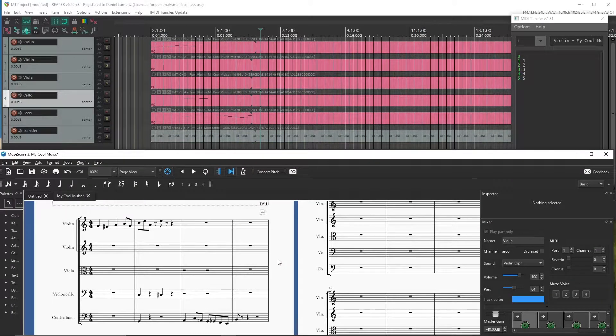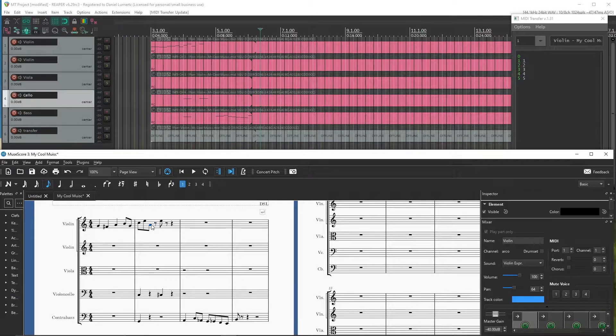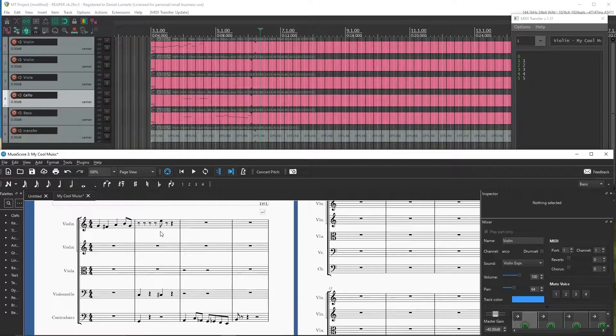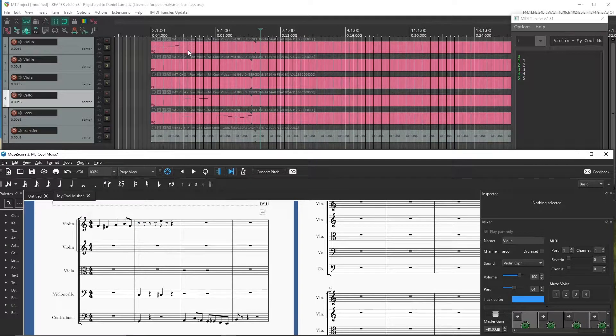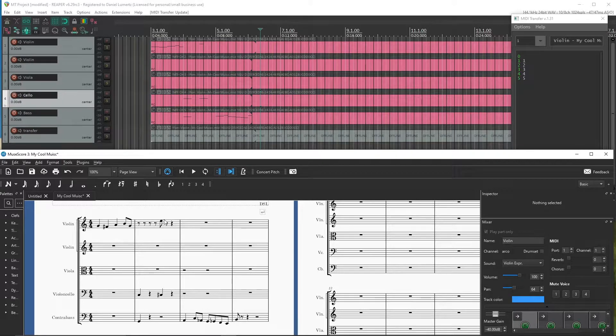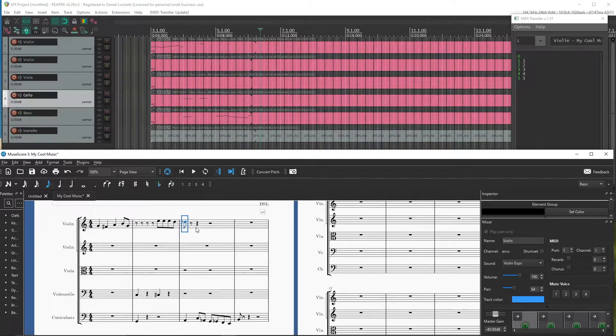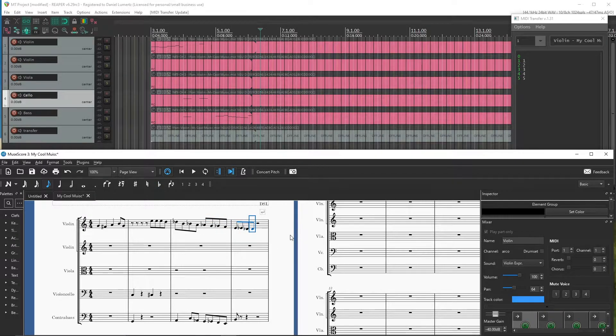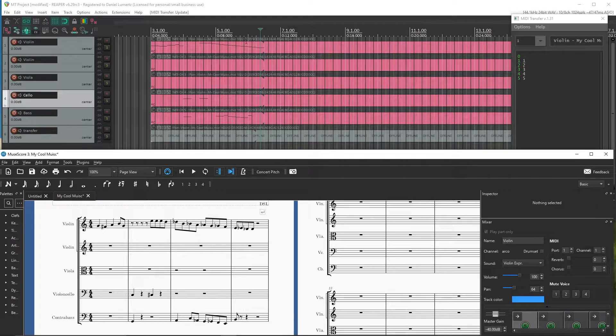And now if I change something, like if I delete these notes and I export again the MIDI file, you can see that the notes disappear there. If I add some notes here and I sync, you can see the notes are already in Reaper.